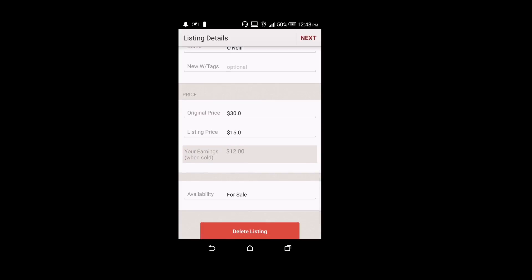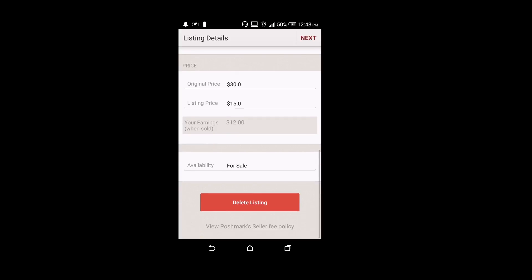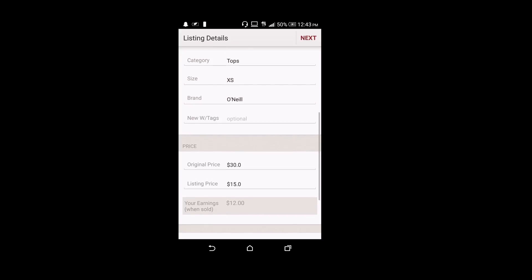And then your earnings when it's sold because Poshmark does take a fee of $3 for commission or 20% with $15 sales or higher. And then you click next and you can post it to social media and finally list it.